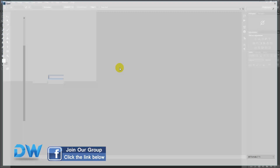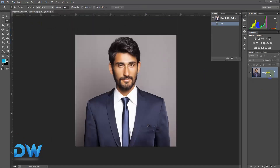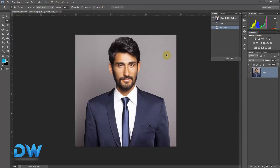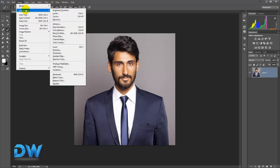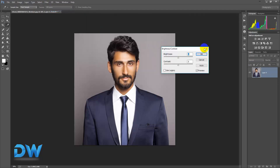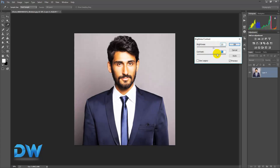I will show you how to use this, so you can adjust the image. The adjustment options are brightness and contrast. This is how you do the brightness and contrast, and you can adjust the color.